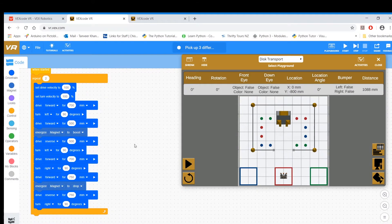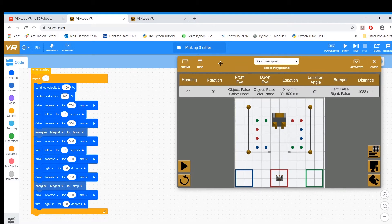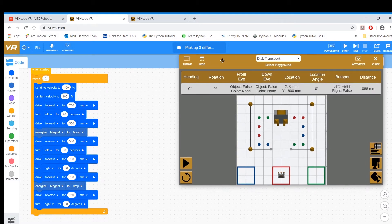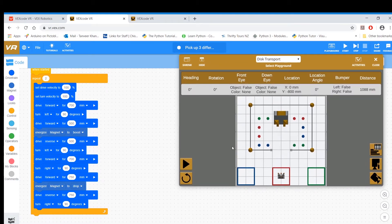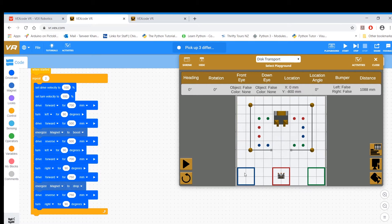Hello and welcome to tutorial 7. I hope you had a great time doing the challenge in tutorial 6, which was to pick up two blue disks and then dropping them onto your blue square. Now here is the solution.